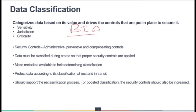Jurisdiction is based on the geographical location of the source or the storage point of that data. For example, PII — personally identifiable information — gathered from citizens of the European Union is subject to EU privacy laws. In that case, we need to accordingly apply the security controls and classify that data so we can put in place the appropriate security controls.